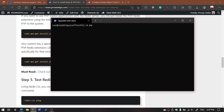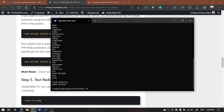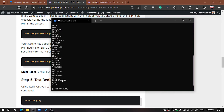We have installed the PHP Redis extension. To check it, type 'php -m' and it will show all modules of PHP. Here you can see Redis — we have installed it successfully.